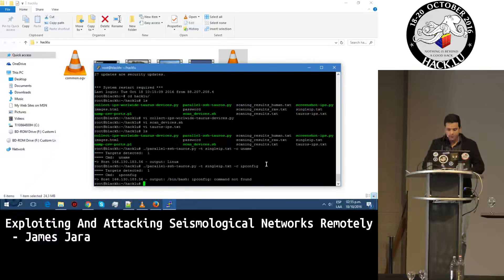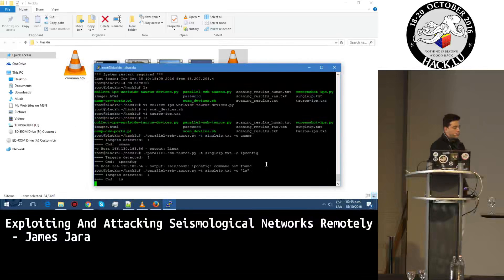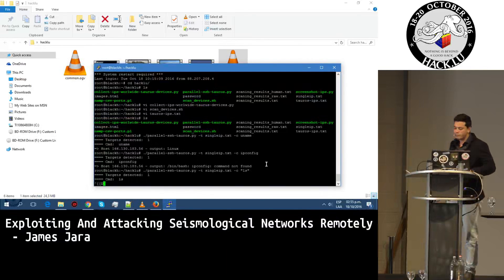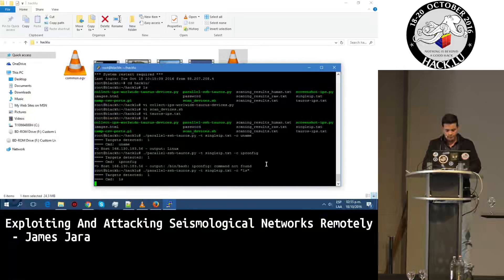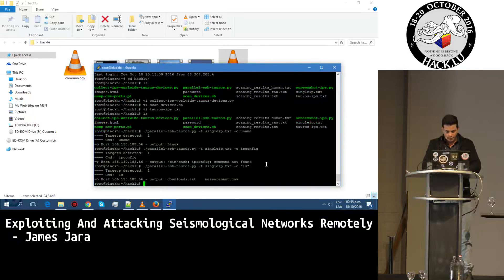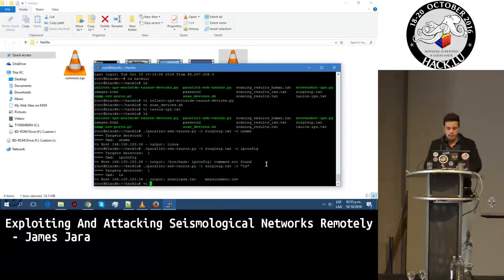Sometimes it fails — that is the karma. But we can execute any kind of command across the entire network within a single command.